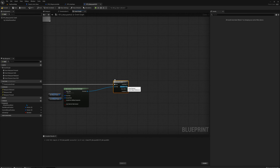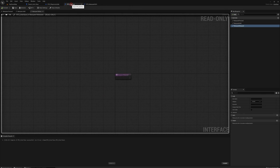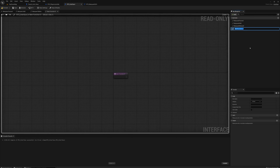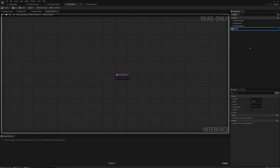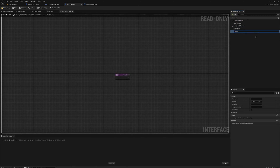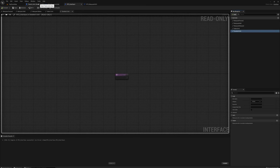I want to send a message to each actor through the interface to select. So first I'll go to the interface and add a function 'select unit' and another function 'deselect unit', then compile.